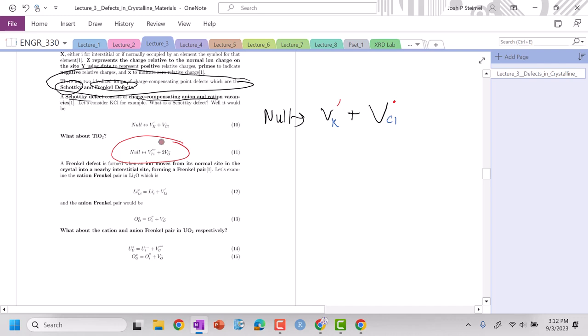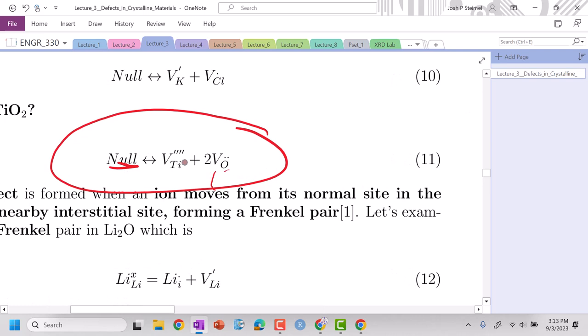You can see the same thing here with the TiO2. One of the key things here is I need to make sure I have charge balance. Titanium, that's a four plus cation, so it's going to be minus, four plus to zero minus four. Oxygen vacancy, oxygen is minus two always, and so from going from oxygen two minus to here, that's going to be the plus. So minus four plus four, and we also have mass balance as well.